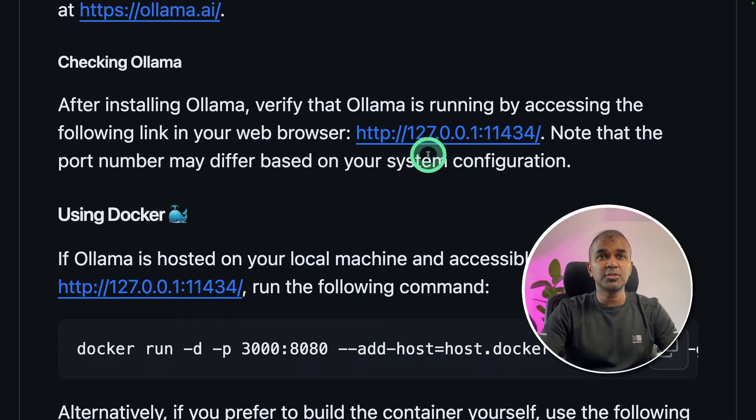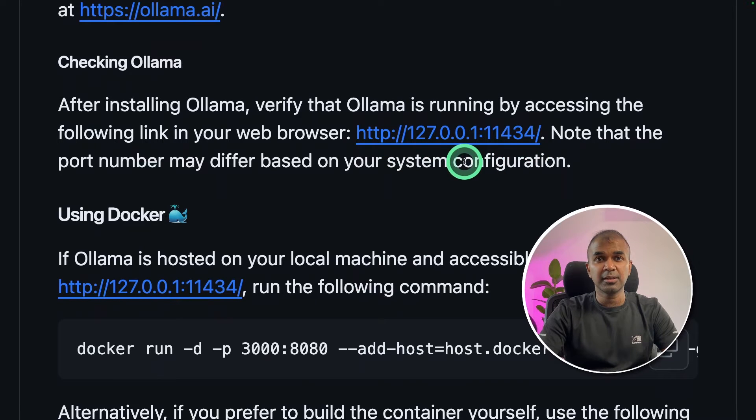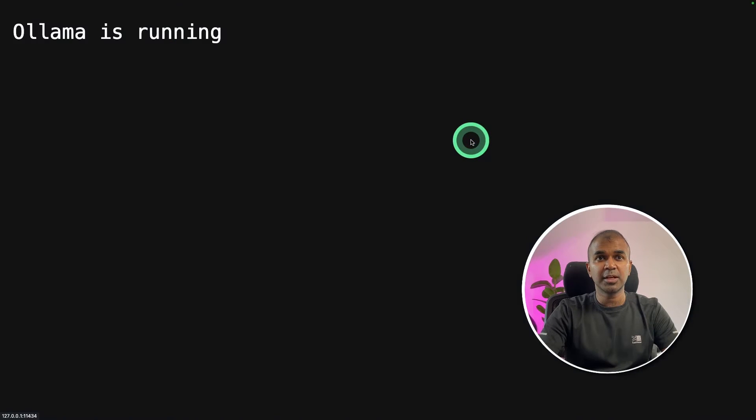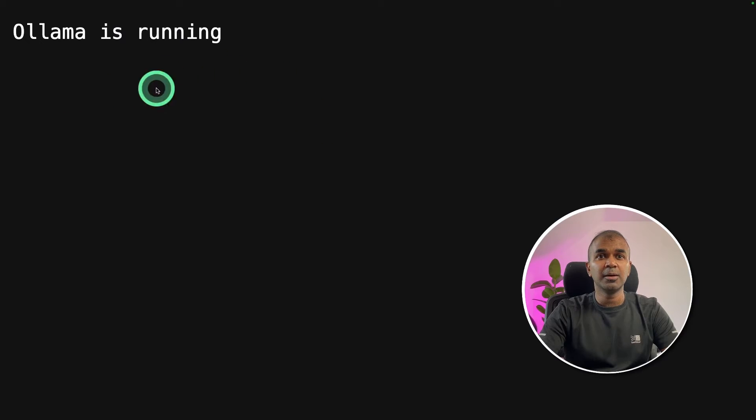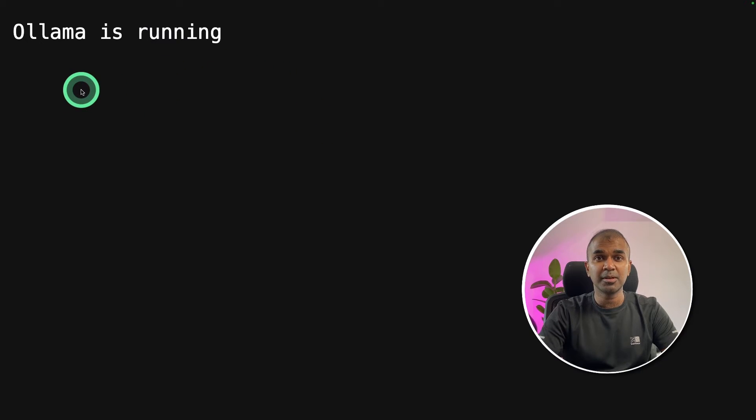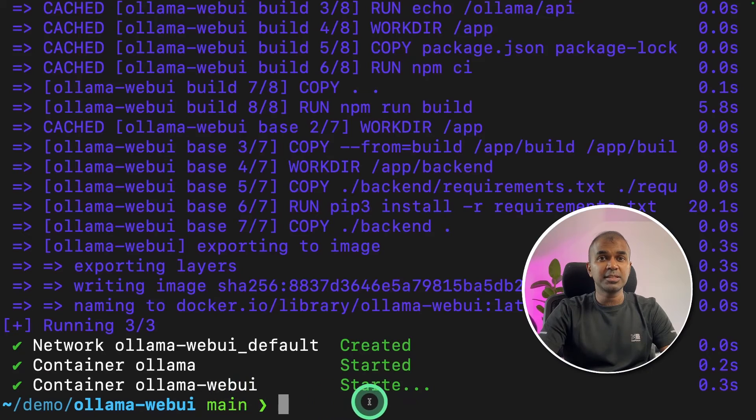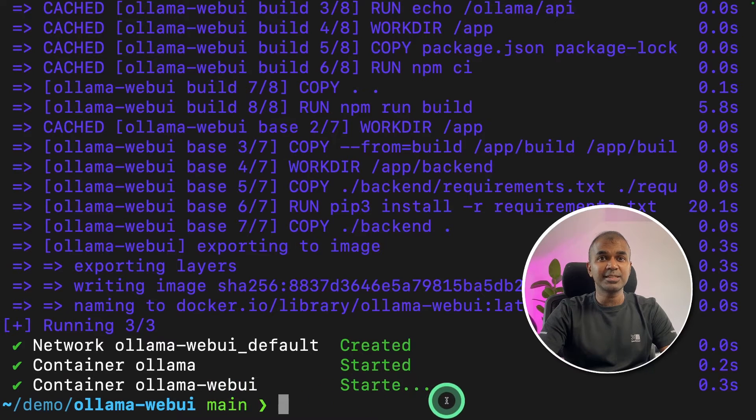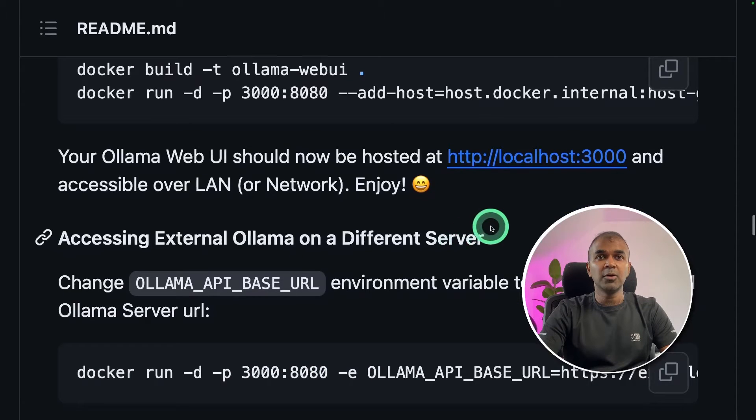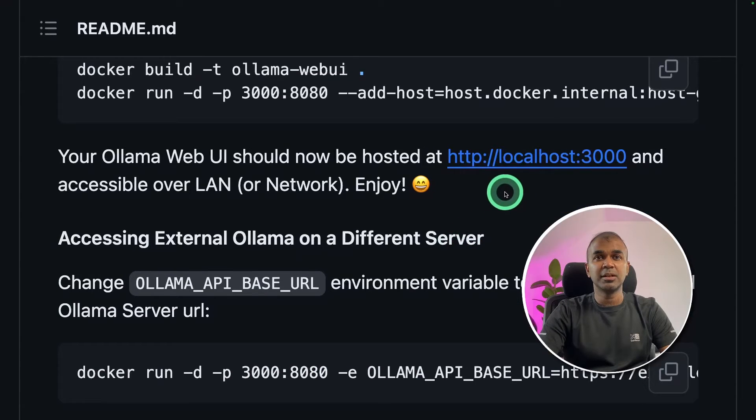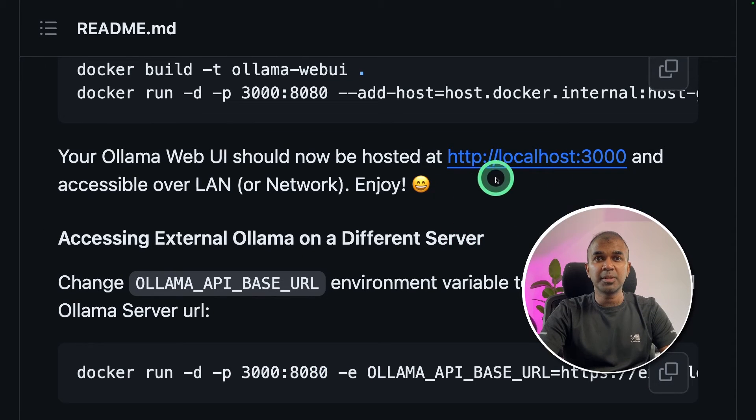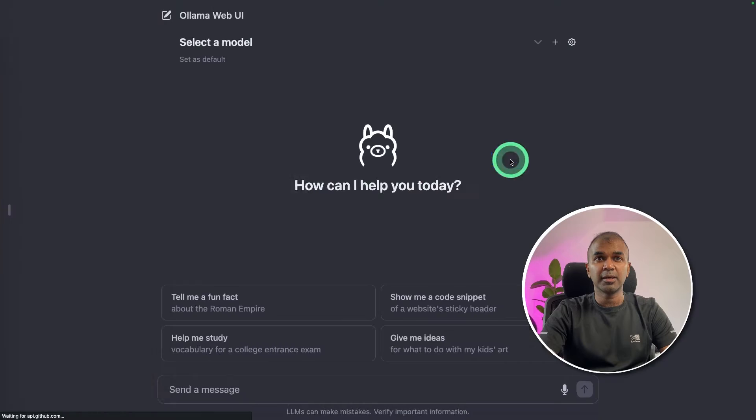Now you can navigate to this URL to check if Olama is running. I'm going to click that and I can see Olama is running. That means Olama is working. You can see that all the installation steps got completed. Now you can visit localhost:3000 to open the UI.